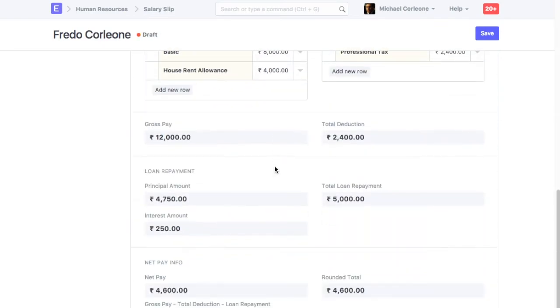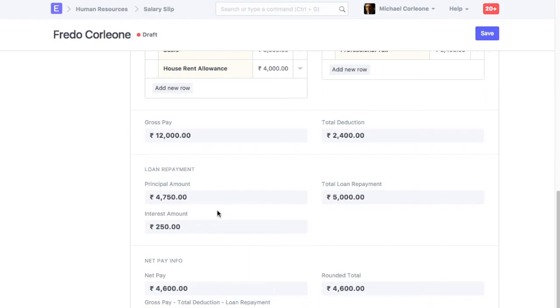When creating Salary Slip, Total Loan Repayment Amount will be calculated based on Principal Amount and Loan Amount. Based on Total Loan Repayment Amount, Employee's Net Pay will be reduced.